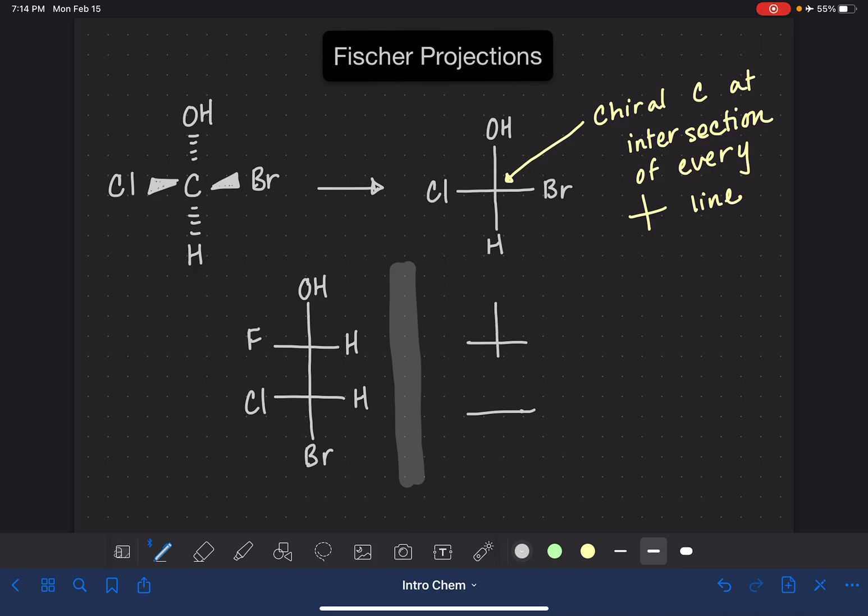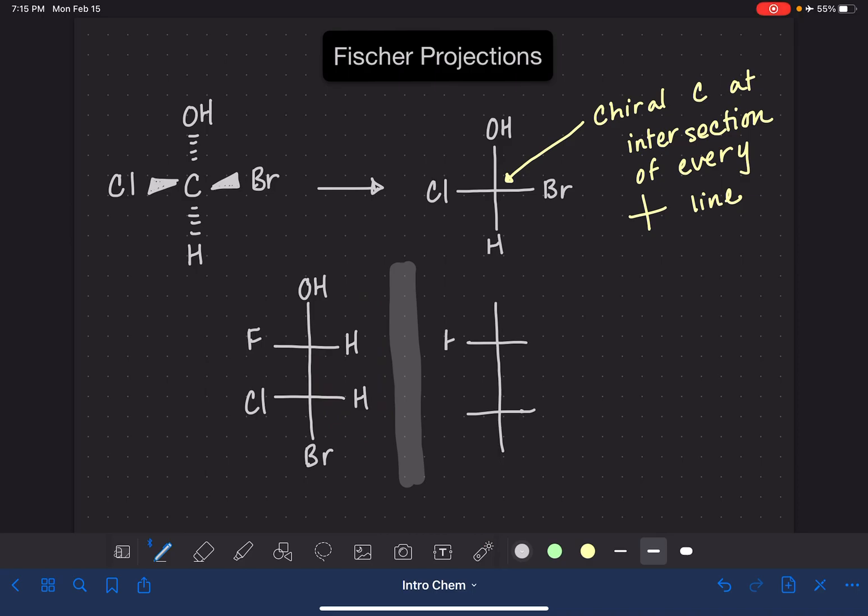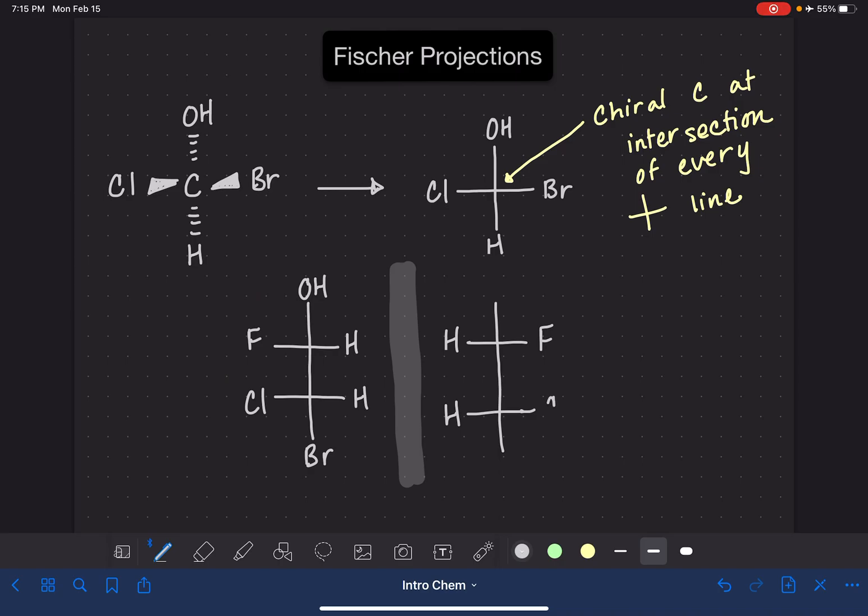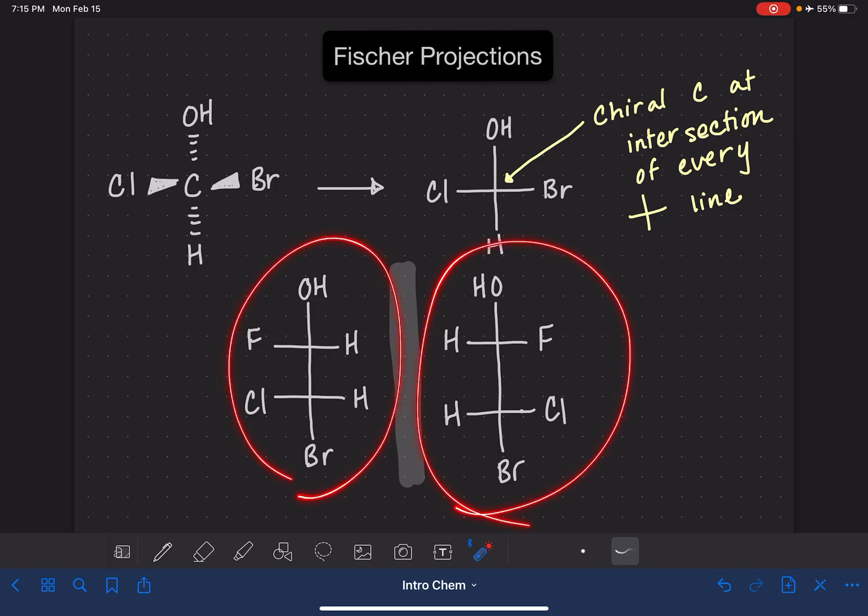We're going to have the same general carbon skeleton. We're going to have two hydrogens up against the mirror like that, a fluorine and a chlorine away from the mirror, a bromine on the bottom, and an OH up on top. And these two molecules are enantiomers of each other.